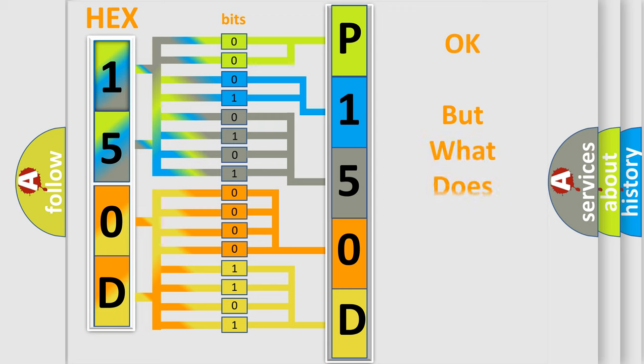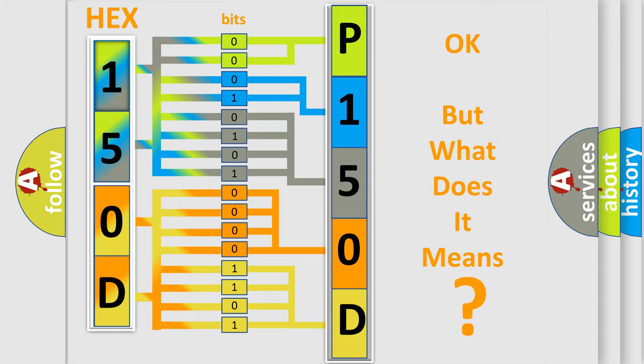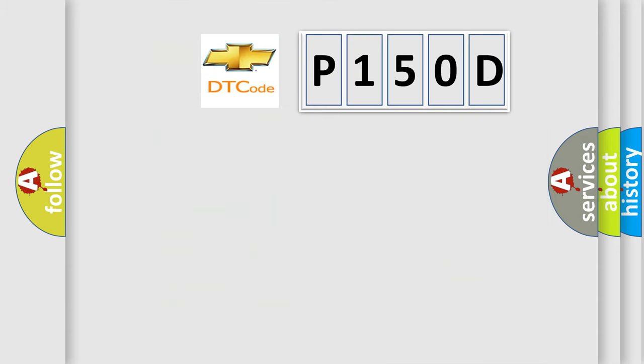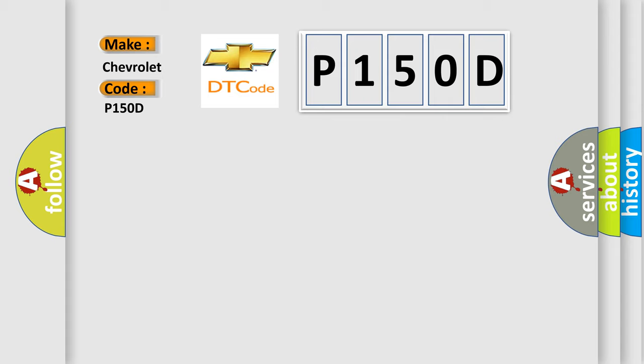We now know in what way the diagnostic tool translates the received information into a more comprehensible format. The number itself does not make sense to us if we cannot assign information about what it actually expresses. So, what does the diagnostic trouble code P150D interpret specifically for Chevrolet car manufacturers?